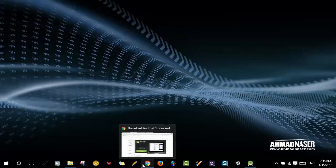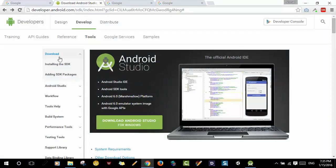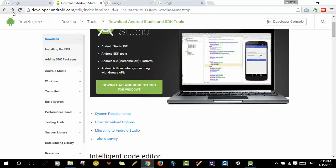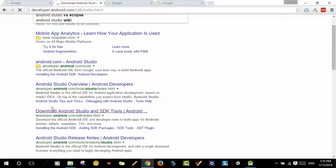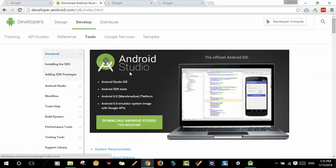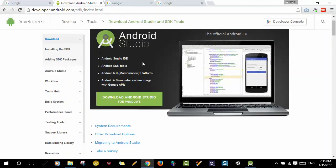Hello everybody, welcome to this video. In this video I want to show you how to install Android Studio to your environment. First, you have to go to the website developer.android.com/sdk/index, or you can go to Google and search for Android Studio. You'll find the link to download Android Studio and SDK tools for Android. Just click on this link and it will take you to the installation page.